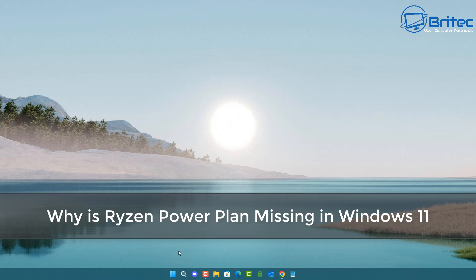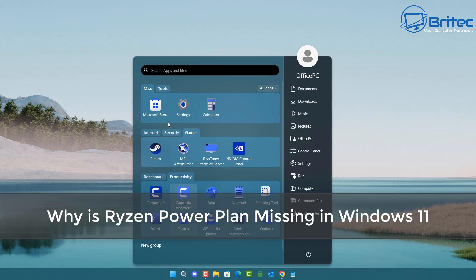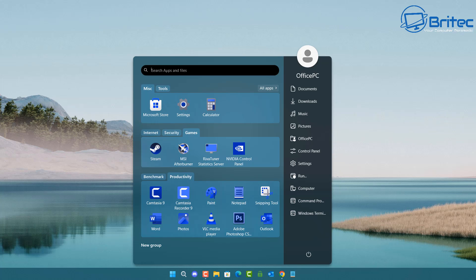Hey guys, got another video here for you. Why is Ryzen Power Plan missing in Windows 11?